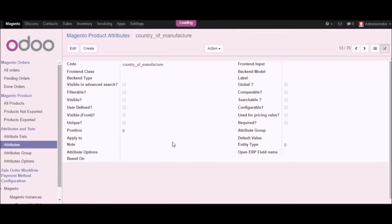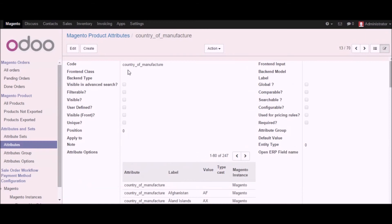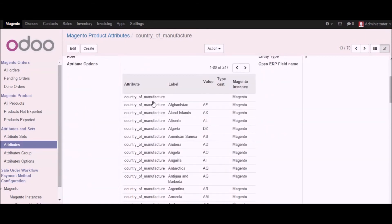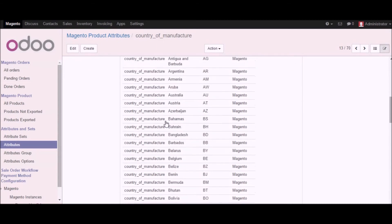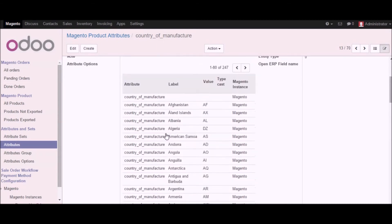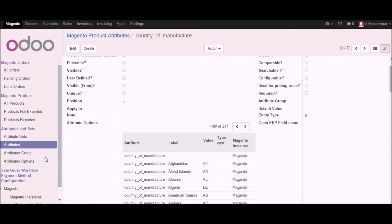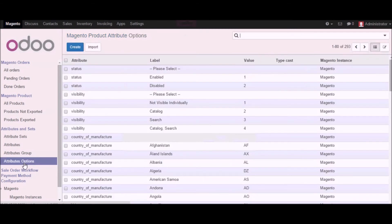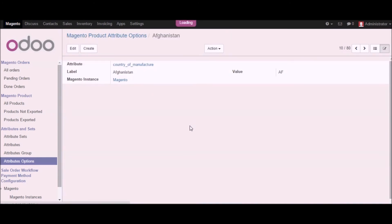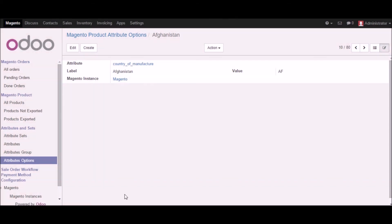Let me go into one of the product attributes — the country of manufacture — and here you can see all the details available. These are the attribute options which have been imported. You can also see attribute options by clicking on this menu, and you can see the list of attribute options here. You can further edit them as per requirement if needed.